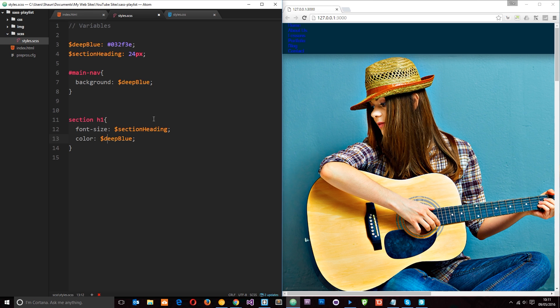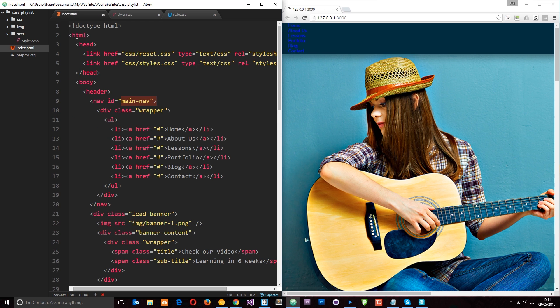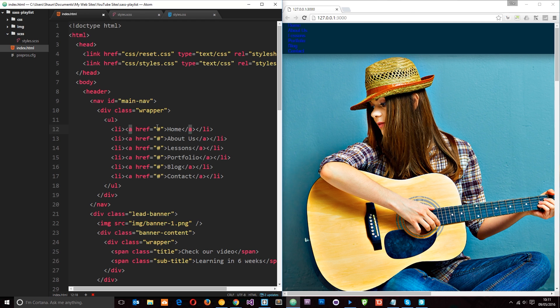Well what we're going to do is style up all of these links within the main navigation. So all the elements we need to style are going to be within this main nav and we can see that from the HTML. Here's the main nav. Then within it we've got a wrapper, ul, li tags and the anchor tags.